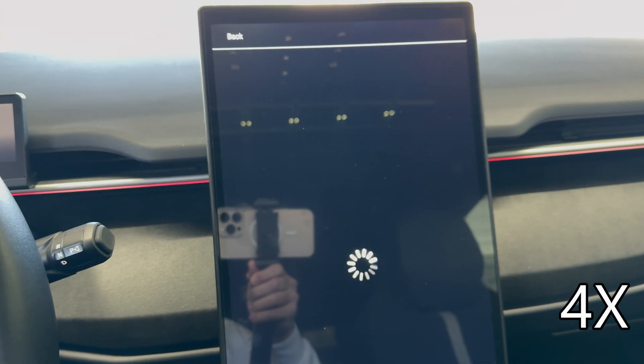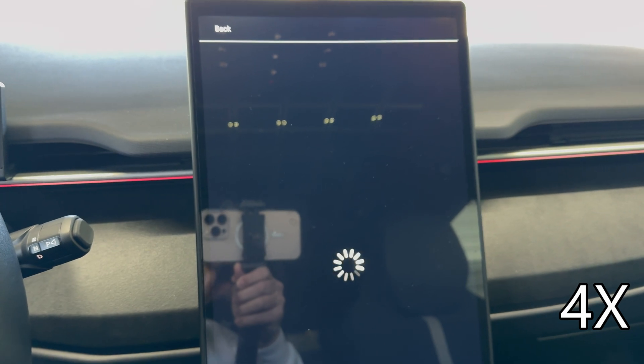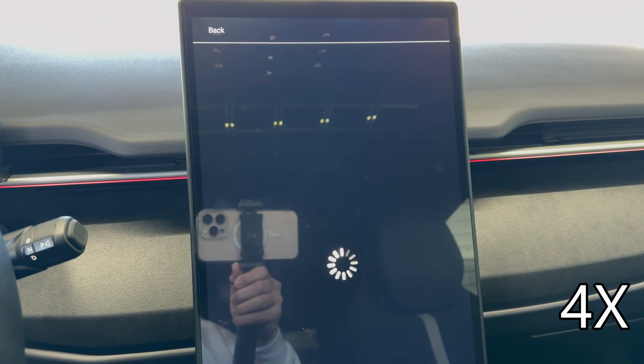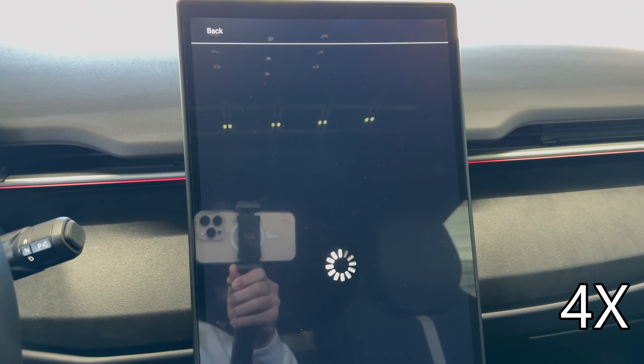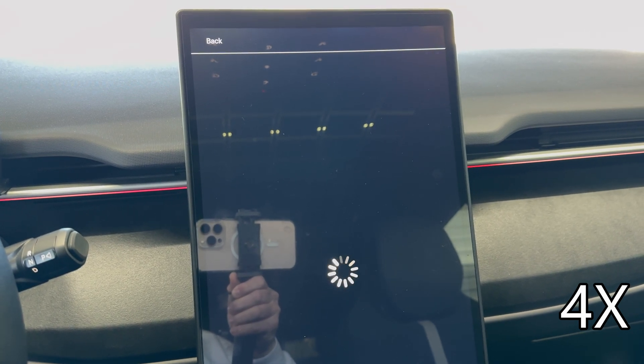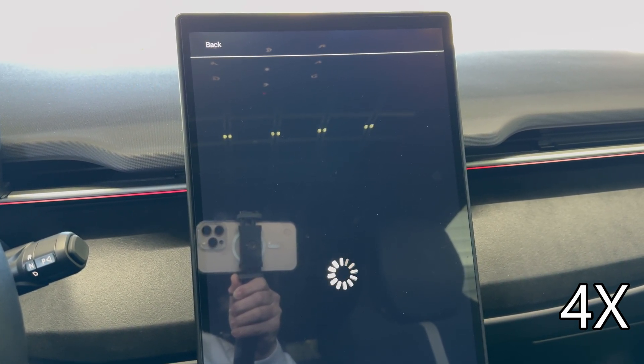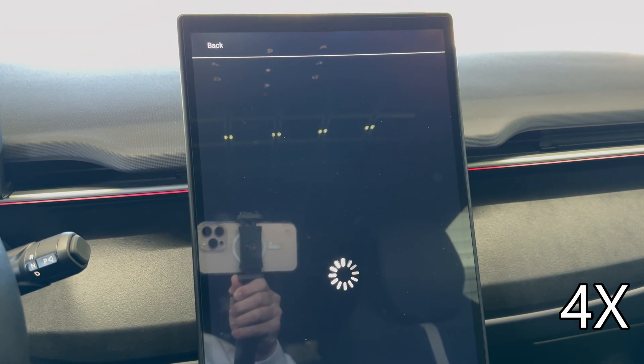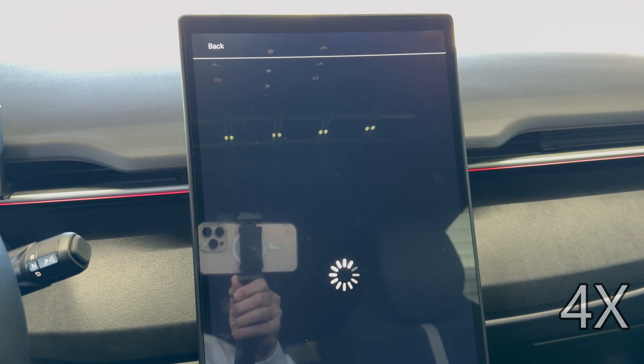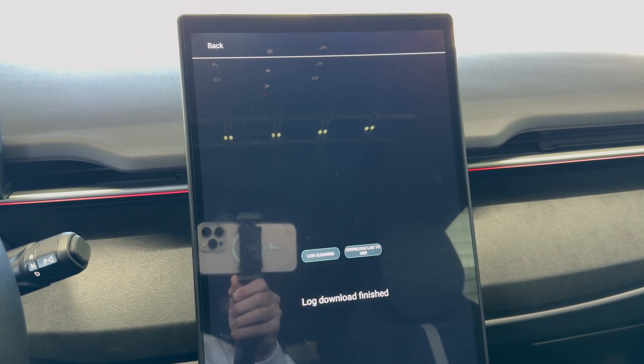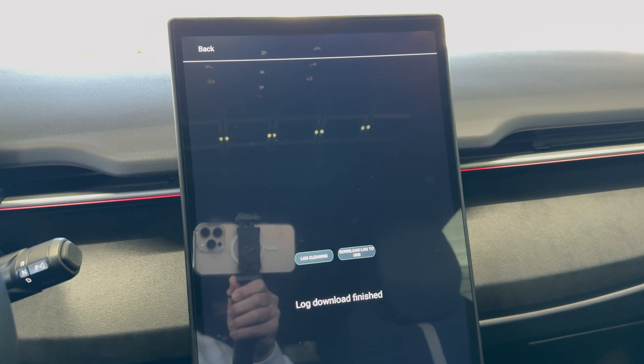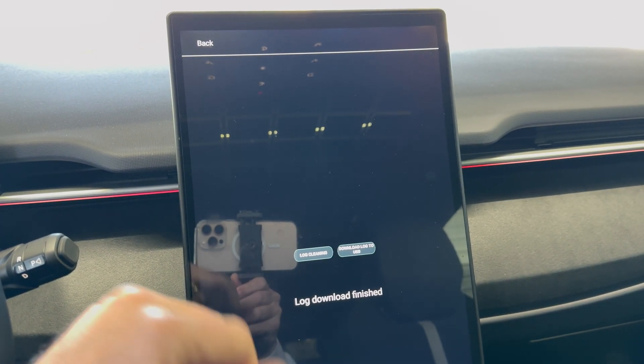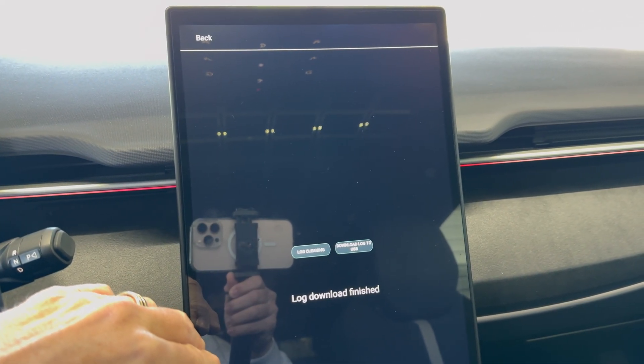There may be a few hundred megabytes of files so it may take a little while for it to go through the process. So we'll be patient and let it do its thing. Don't do anything until this screen stops. Alright log download finished. That only took about a minute or two.